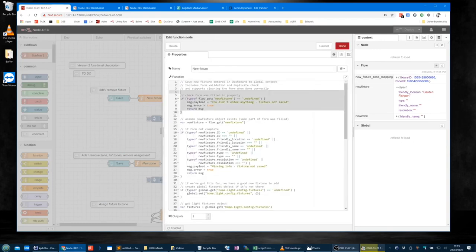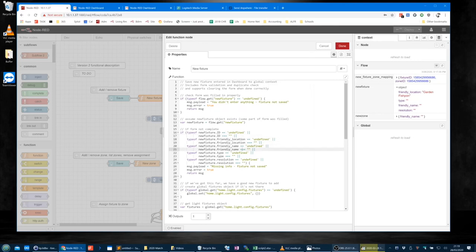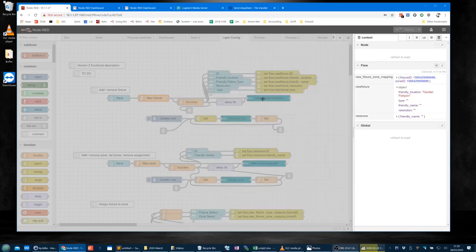If that passes — assume the new fixture object exists. We do `var newFixture = flow.get('newFixture')`. If the form is not complete, we go through and check that each item — location, type, name, resolution — isn't either undefined or blank. And if any of those things is the case, 'missing info, fixture not saved' gets sent out to the validation template.